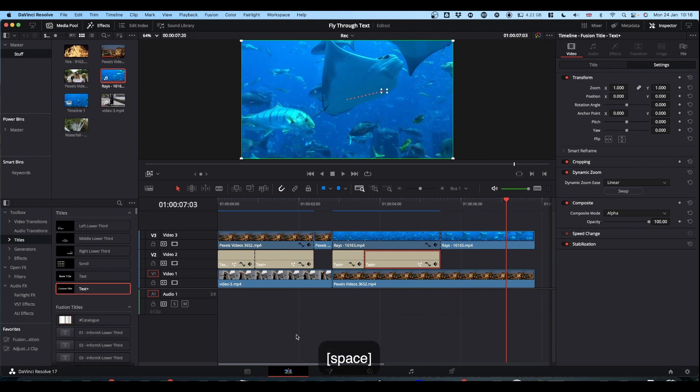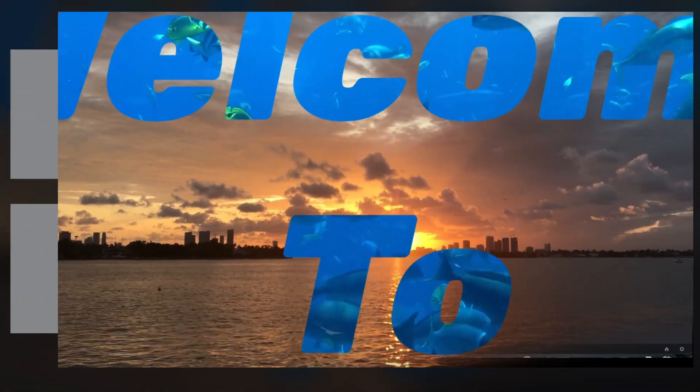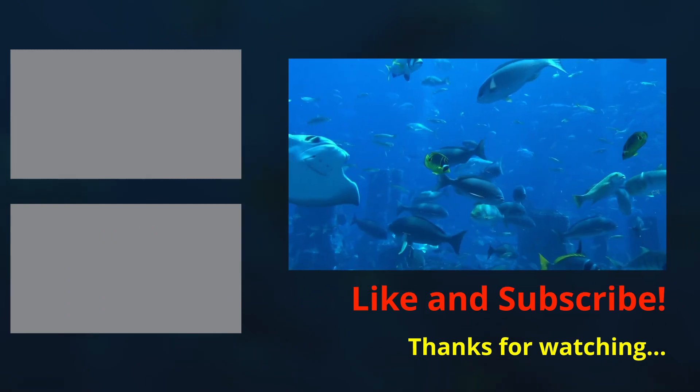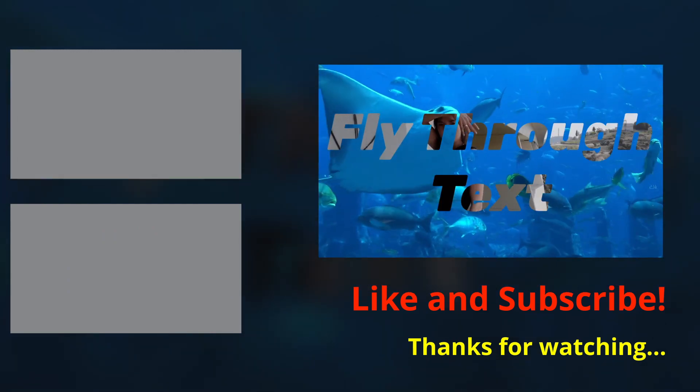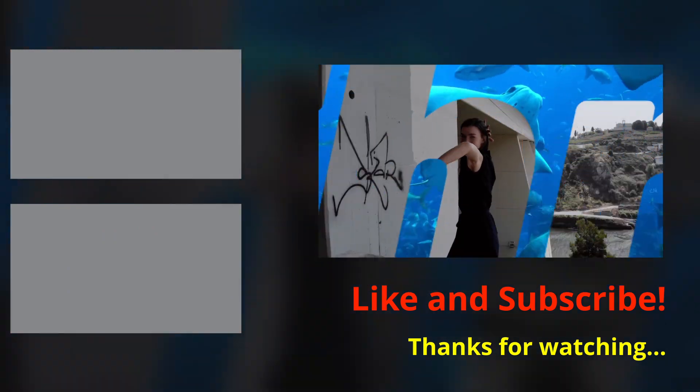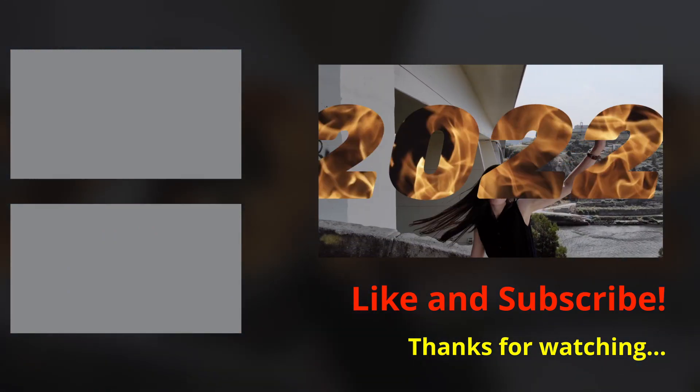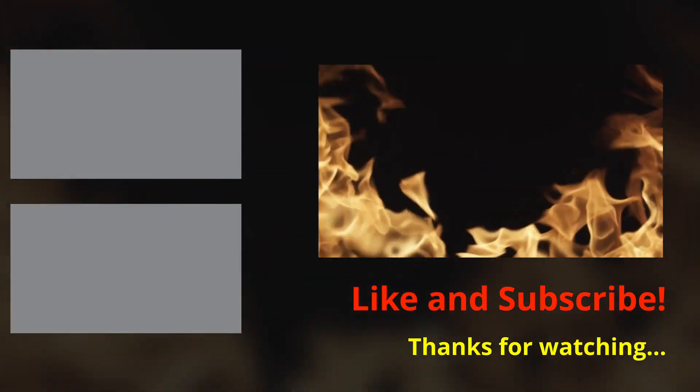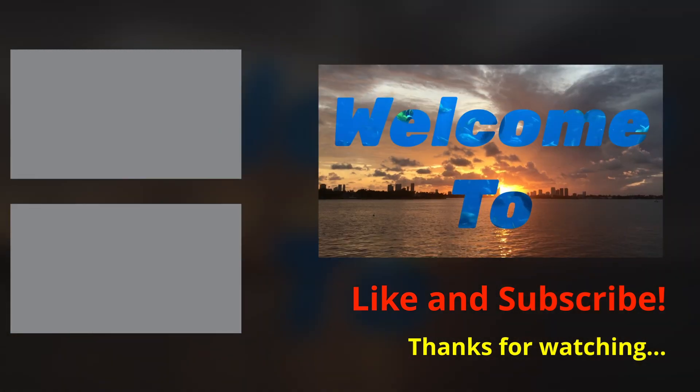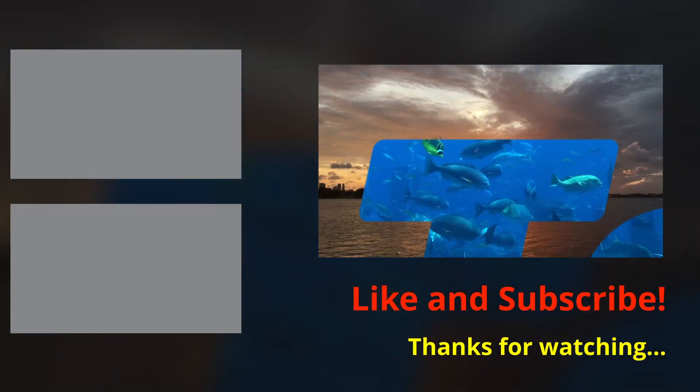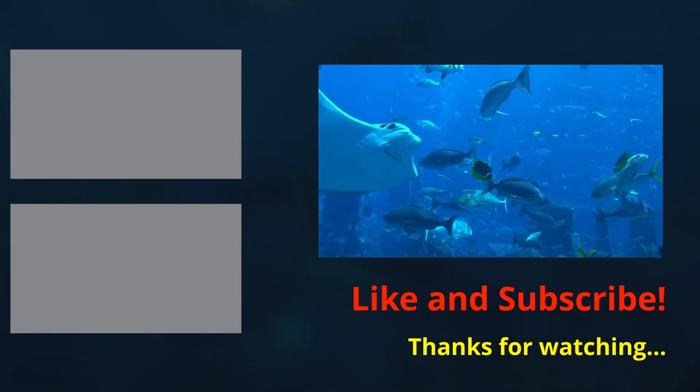Hope that makes sense, I hope it helps. It's just a little bit of an update on an old system. Thanks for watching. Please feel free to hit like, subscribe and notification bells and I will see you on the next one. Cheers.